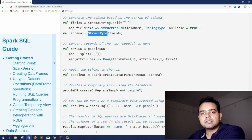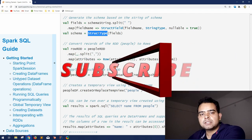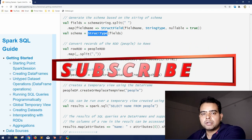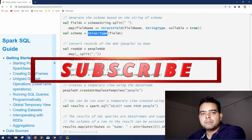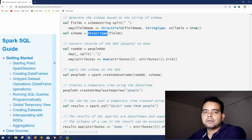So this was all about how to interoperate between RDDs, DataFrames, and Datasets. If you still have any questions, please let me know in the comment section, and please do subscribe to my channel if you have not already. See you in my next video — thank you.